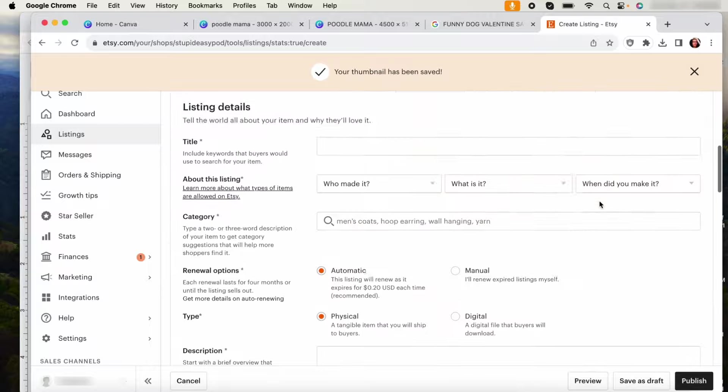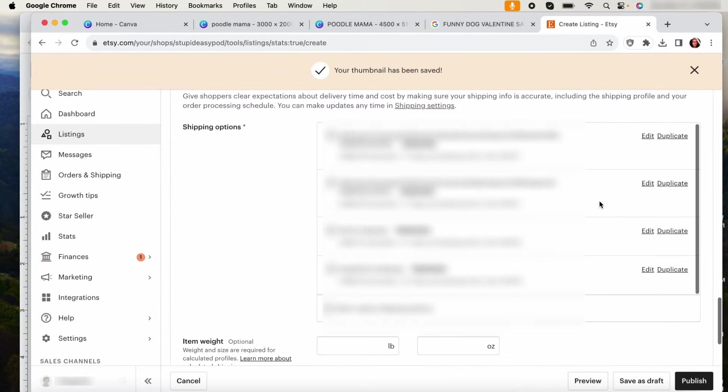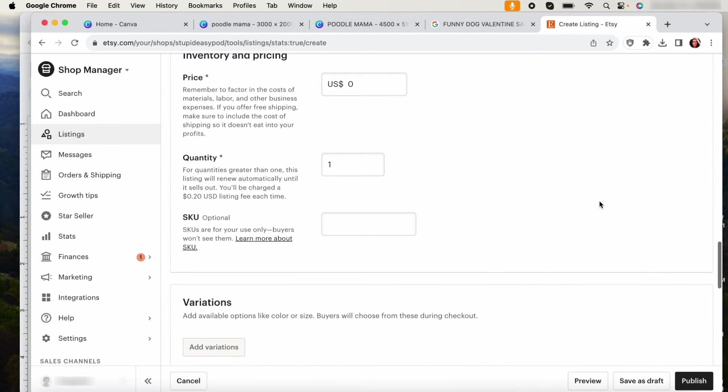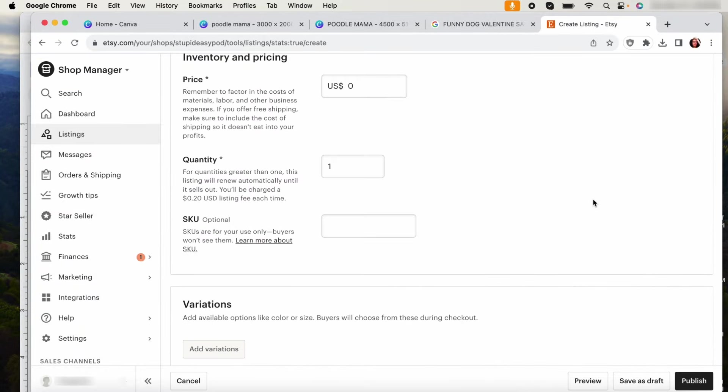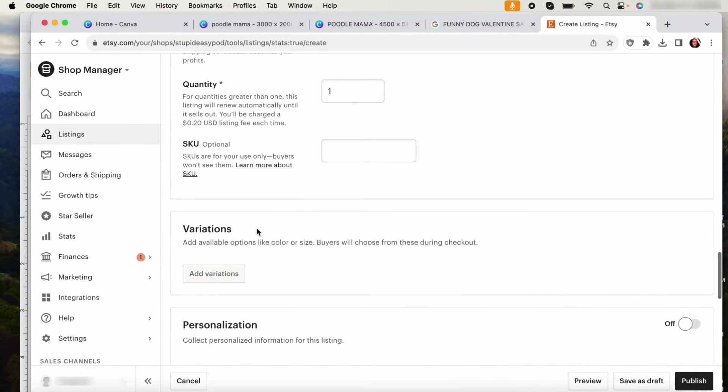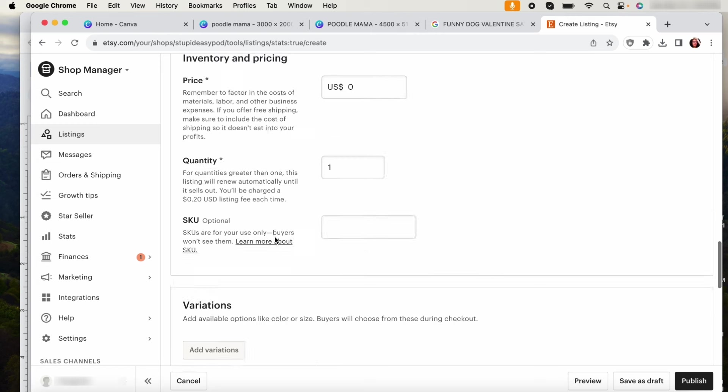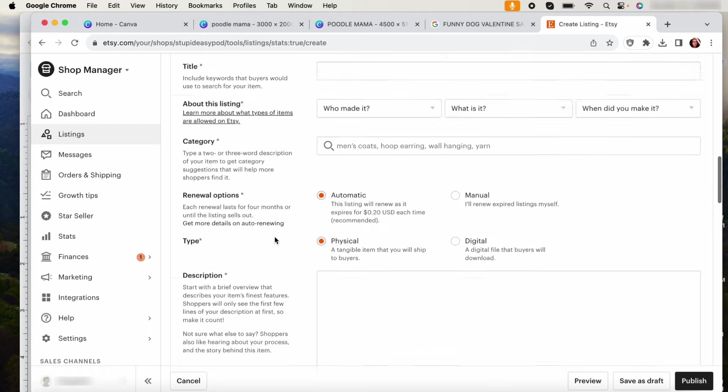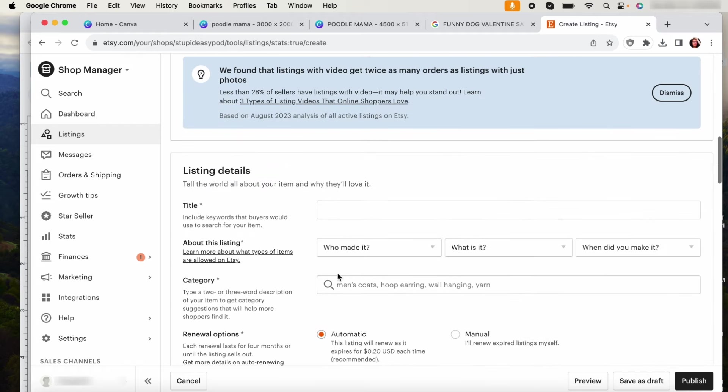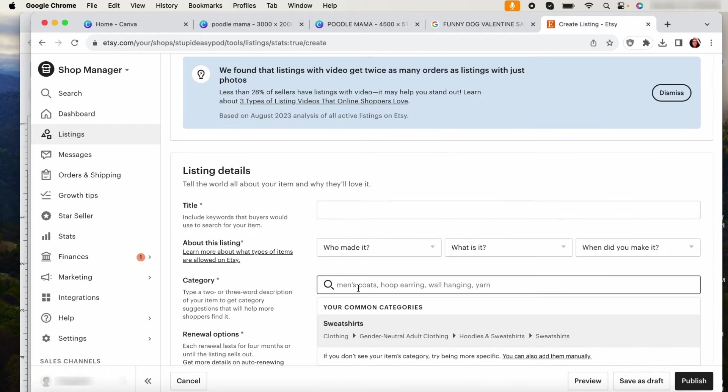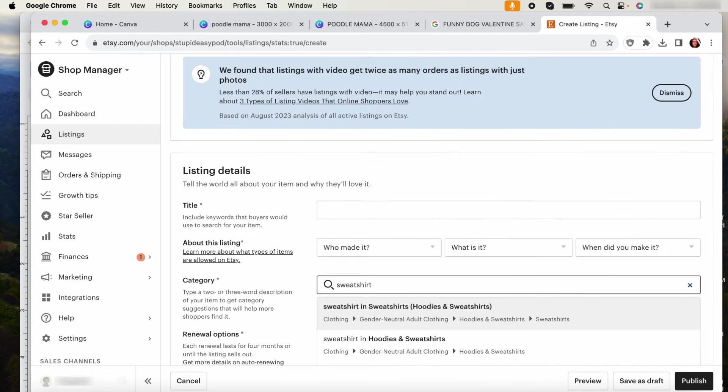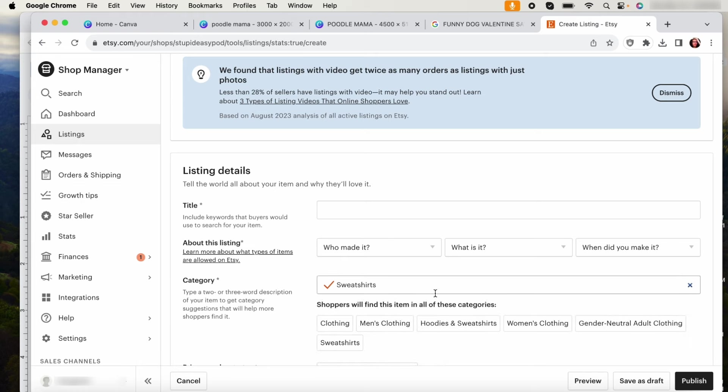So the most important part that I want to show you is how to set this up here at the bottom. So what you want to do is, this is the thing, the hardest or the most time consuming part is doing this the first time because what you can do after is you can just copy these listings and it makes the process so much easier. So you're going to add variation. Hold on, this is a sweatshirt, sorry. This is a sweatshirt. I need to add this first.